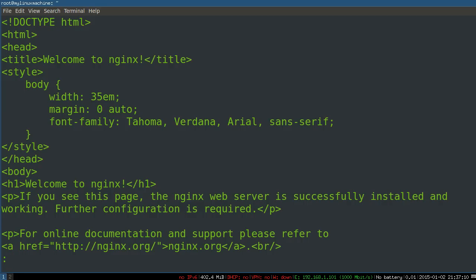Meanwhile, you've also seen the main nginx configuration directory, the confd directory, where individual site configurations can be stored, and the most common place to store site configurations, which is, etc, nginx, sites available.